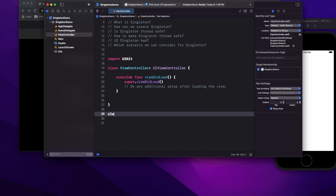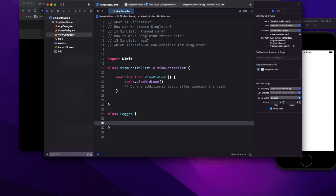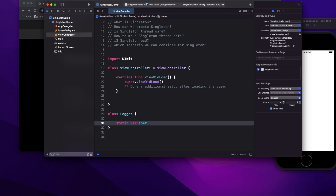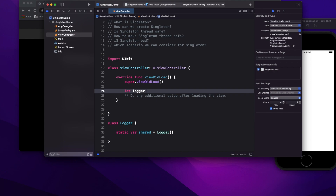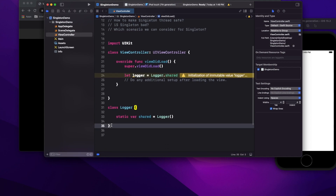Let's see how to declare a singleton. I'll create a class called Logger, and inside it I create a static variable: shared equals Logger(). Then I access it like Logger.shared. But the question is — is this really a singleton? The answer is no.